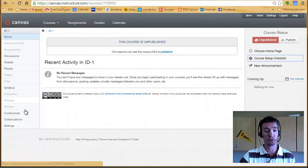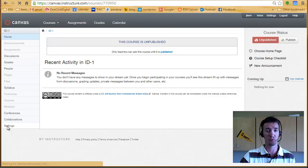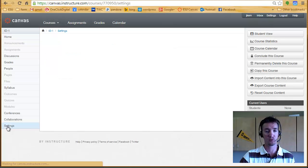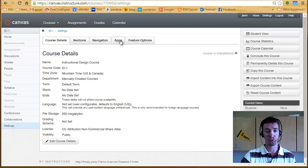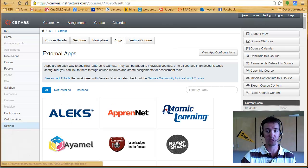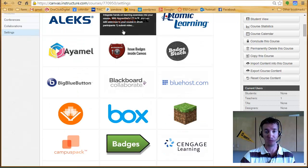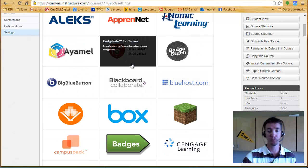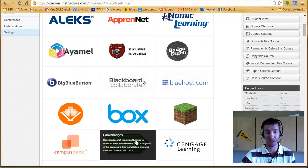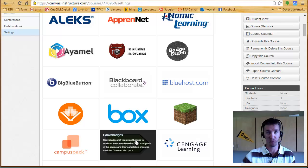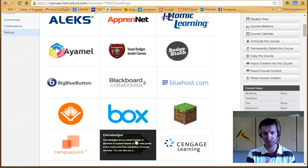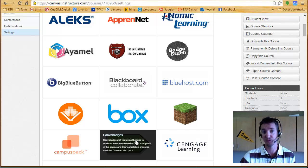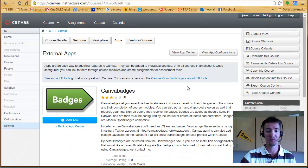Now to do that, you go to settings when you're looking at your course. You choose apps, and you can search for badges. There are several different badge applications you can add on to your course. This one is built by the Canvas people. So that's the one I went with.